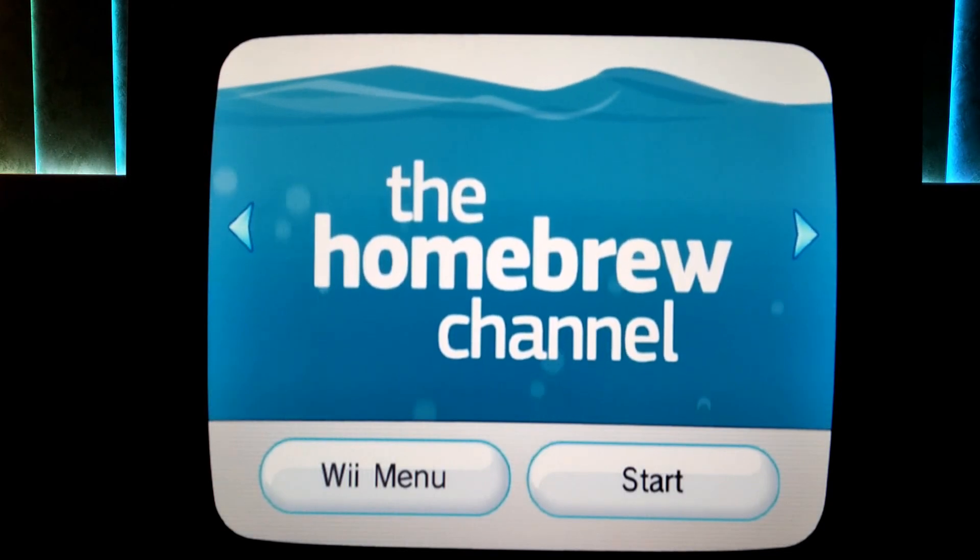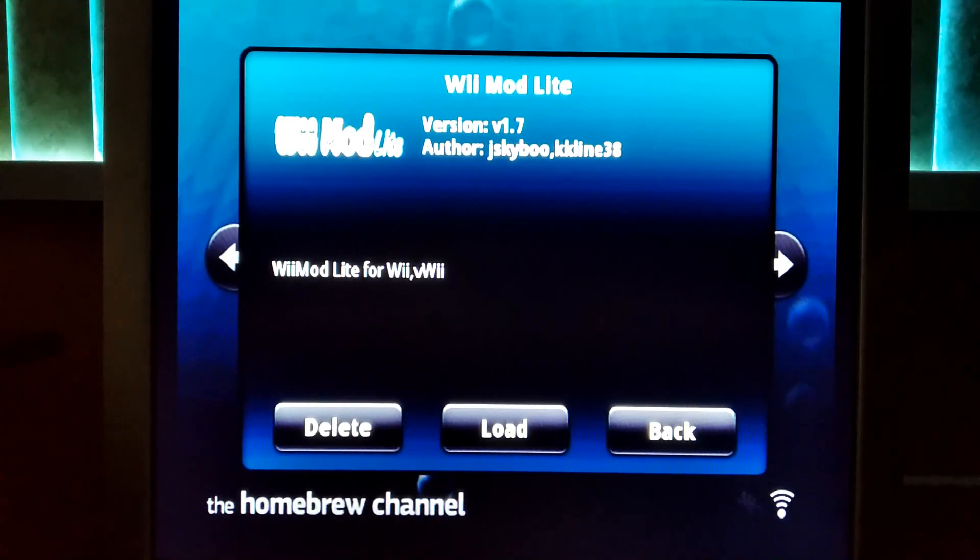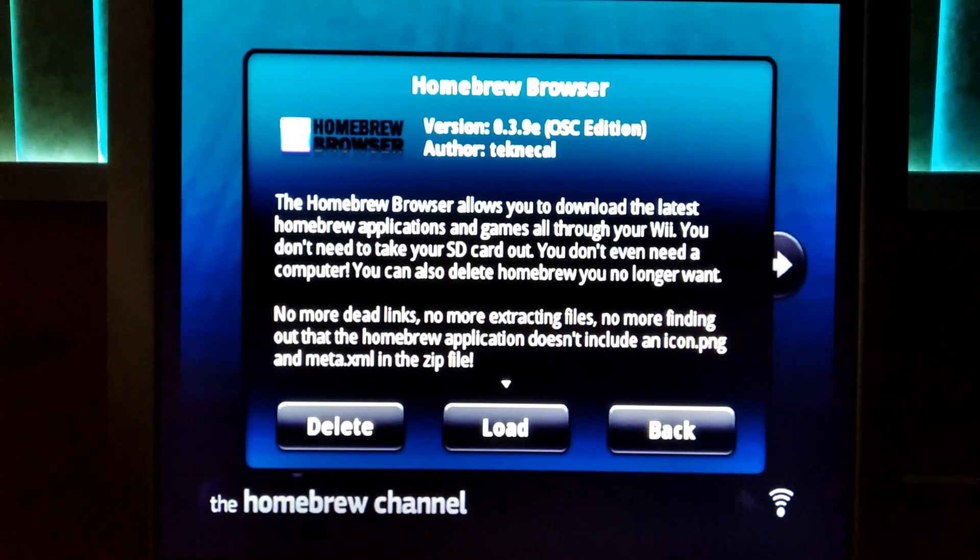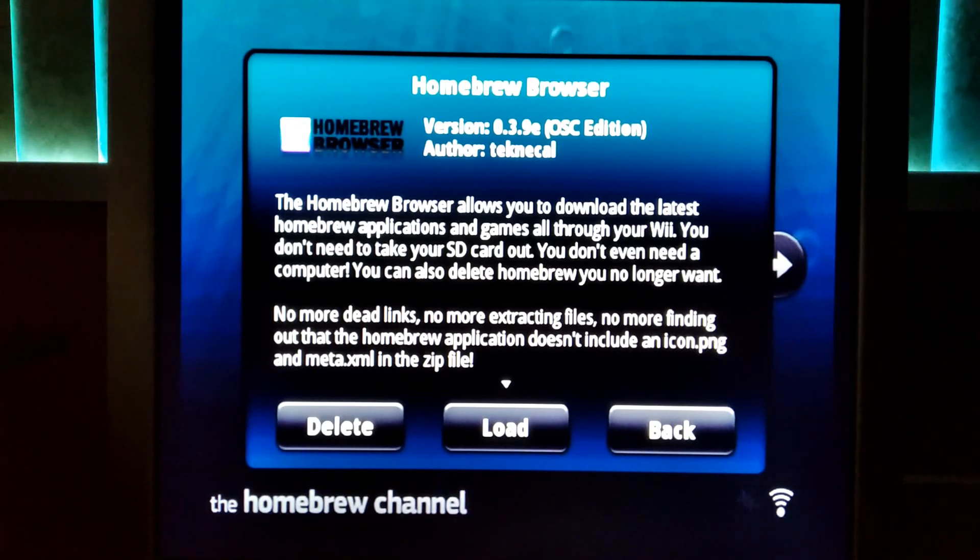What I need you to do now is install WiiMod Lite from the Homebrew browser. And if you did not, then you should watch the two videos in the description.